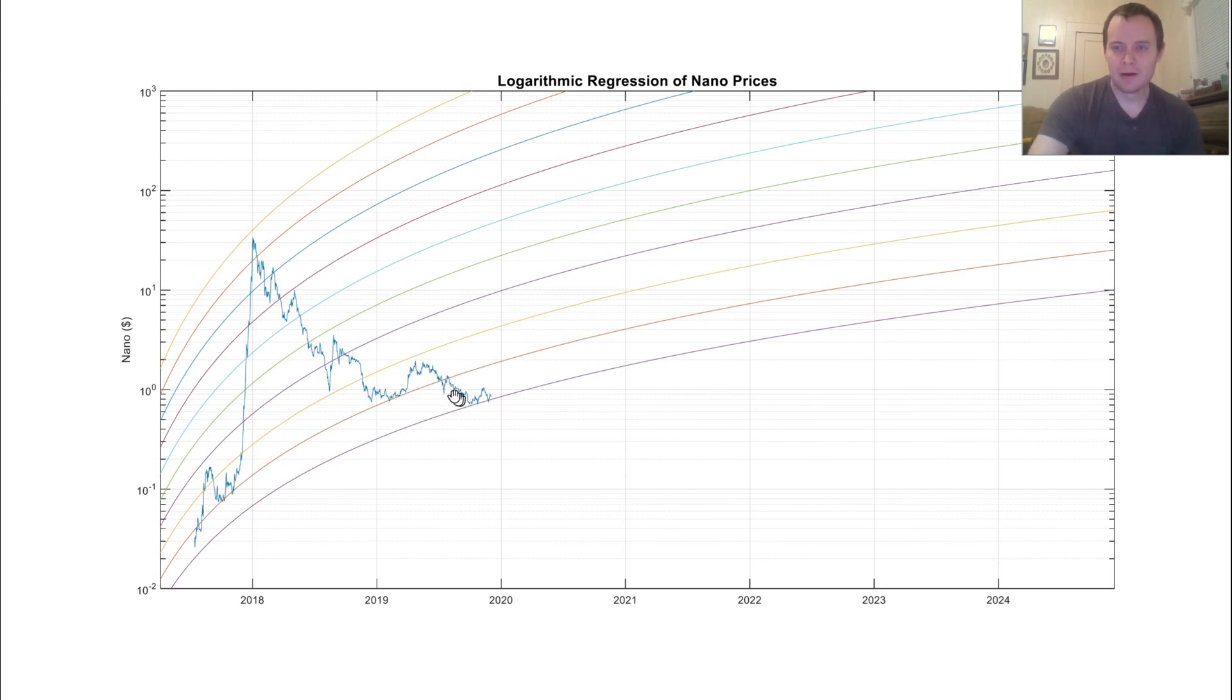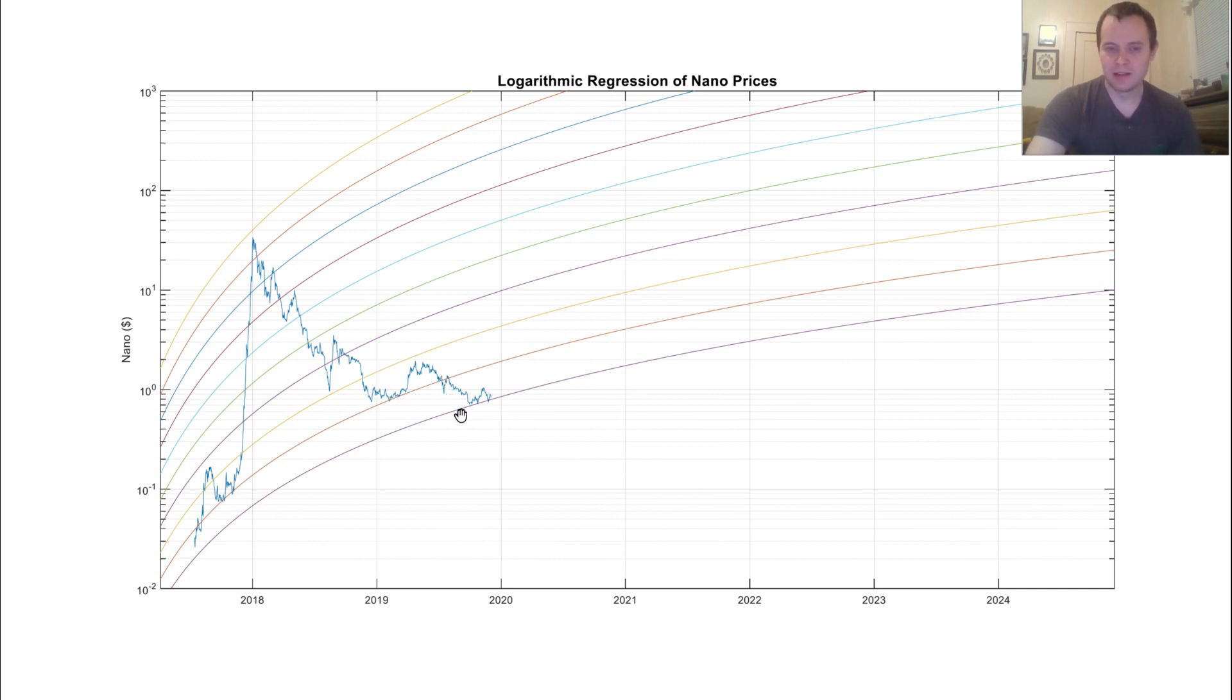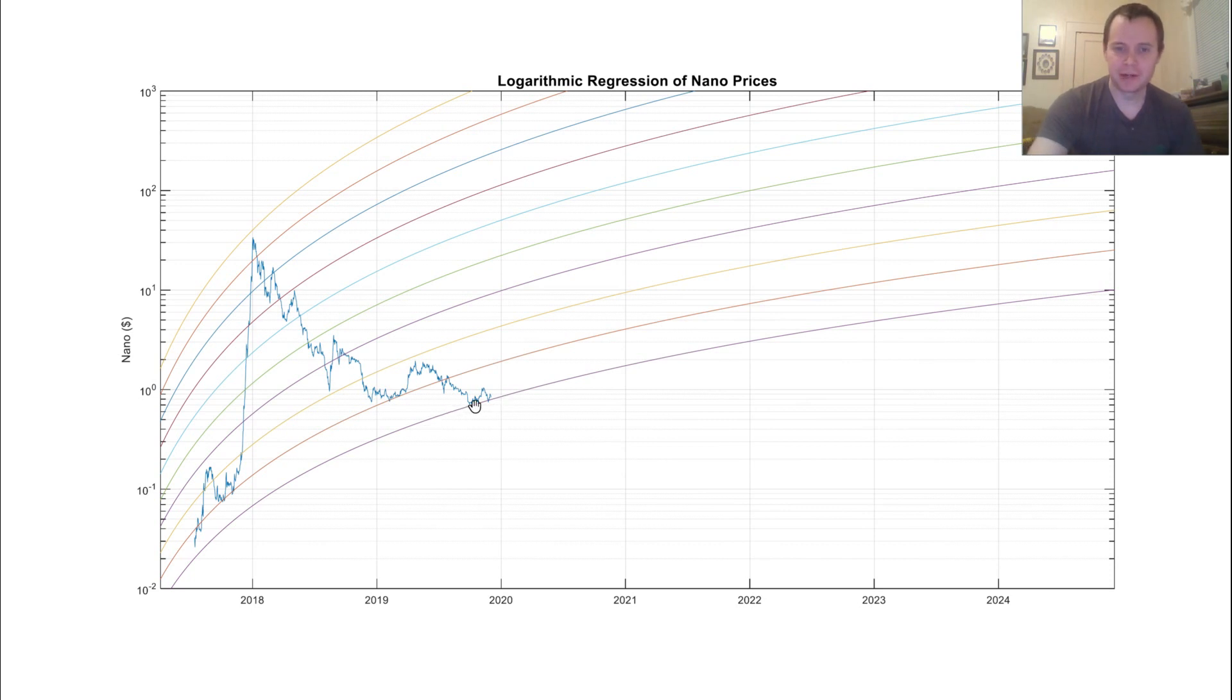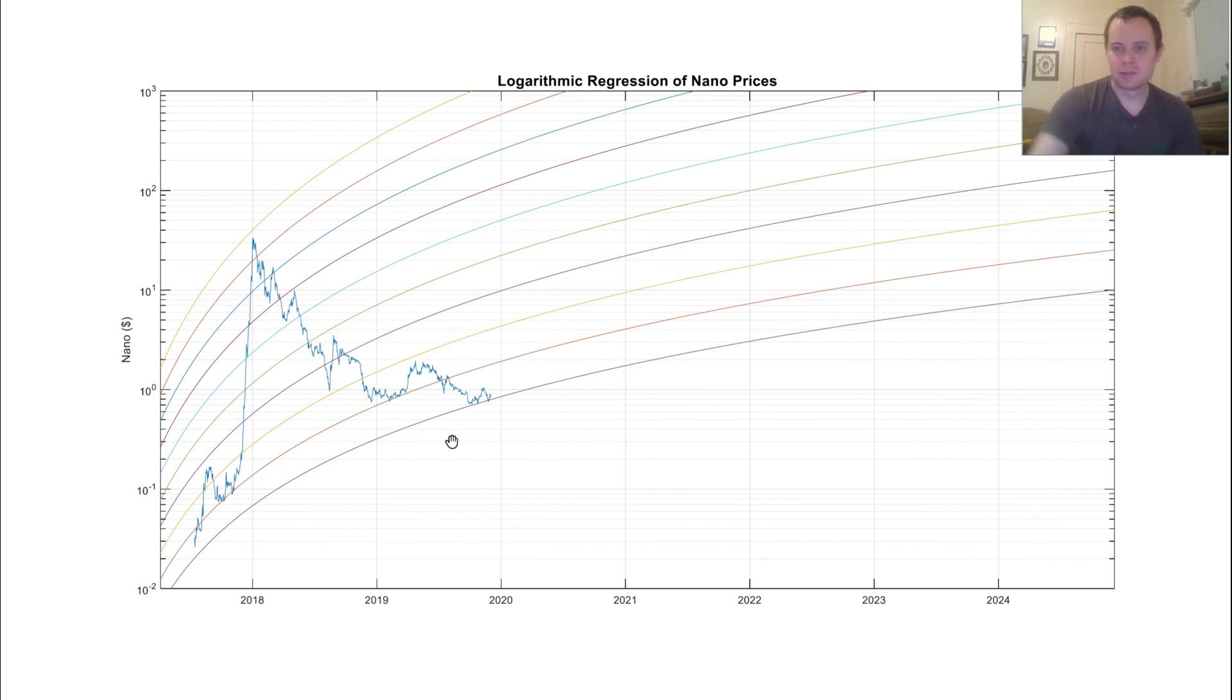Now, in order to stay on these bands, the price has to keep increasing, because otherwise it will ultimately fall below the band. Currently we're at the purple band. That doesn't mean that it won't fall below it. It very well could. This is just where we currently are.